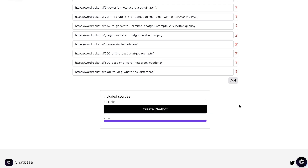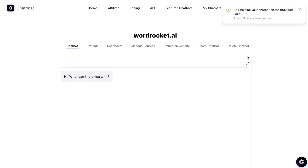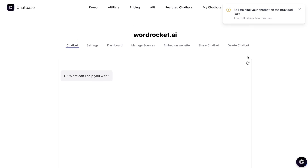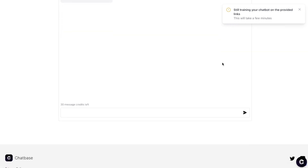All 32 links have been included, so let's go ahead and create our chatbot. As you can see, it has already gathered the information from my website very quickly and we already have a chatbot we can start using. It says it's still training on the provided links, which will take a few minutes, so I'll let it train and come back within five minutes to start testing it.